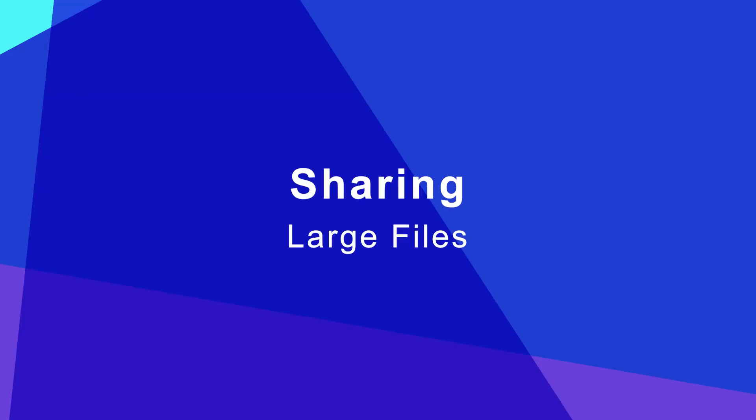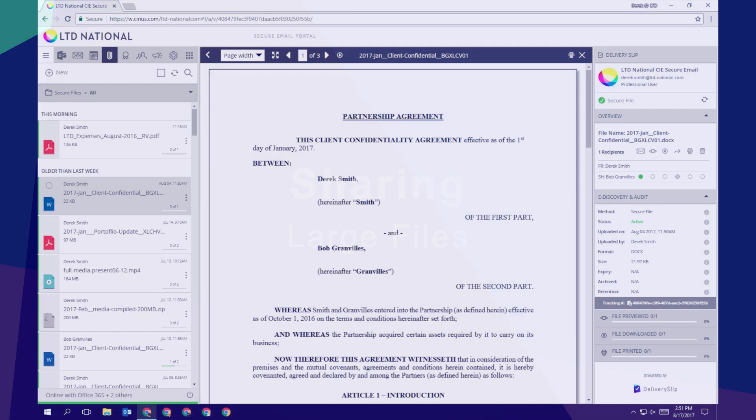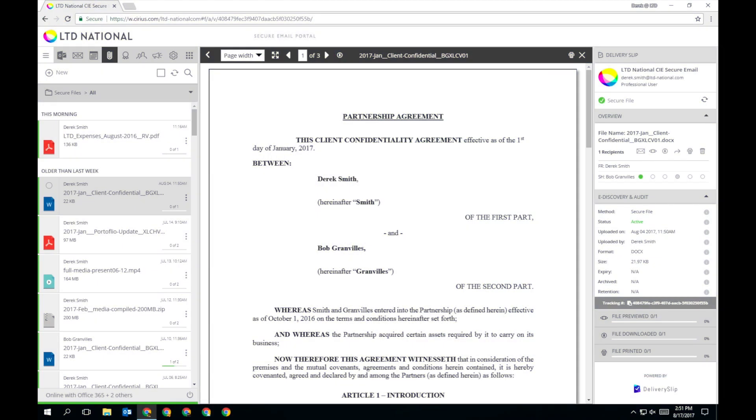Secure Messaging allows you to securely share files of up to 5GB in size right from the web app or wherever you use Secure Messaging, including Microsoft Outlook and apps for mobile devices.